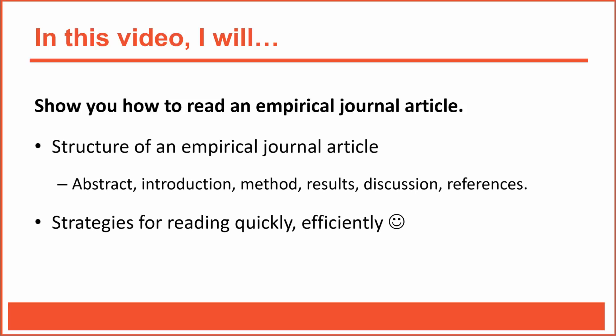As you'll see, most journal articles are structured with the same six sections. I'll describe each section. I'll also show you a few strategies for reading articles quickly and efficiently. You don't necessarily need to read every word of every article from beginning to end. Sometimes it helps to skip around. Let's get to work.